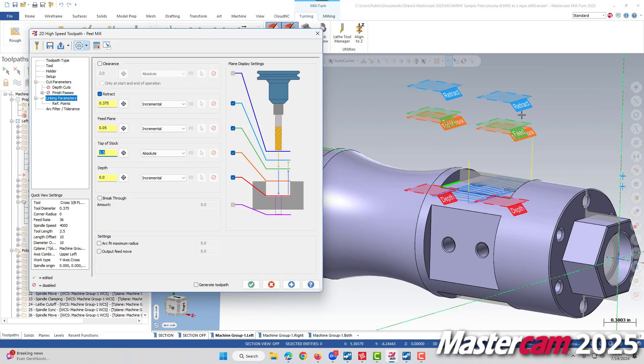Well, here I can quickly see that my top of stock is well above my part, and this would indicate to me that, oh yeah, I need to actually input a radial value.